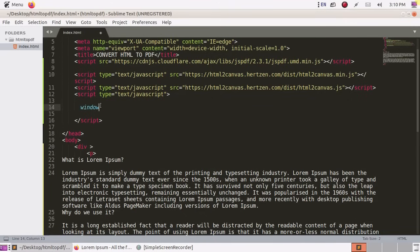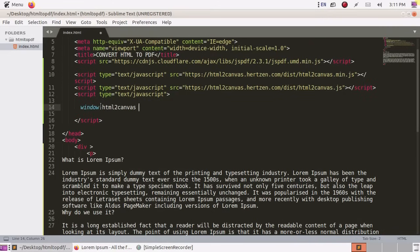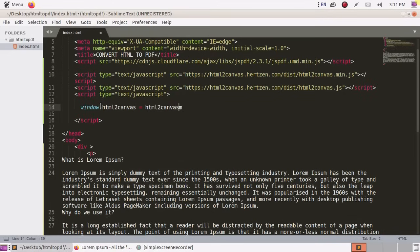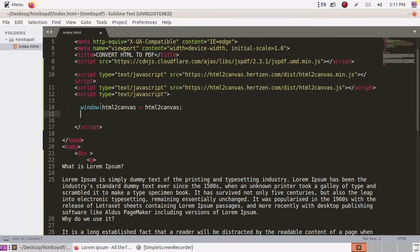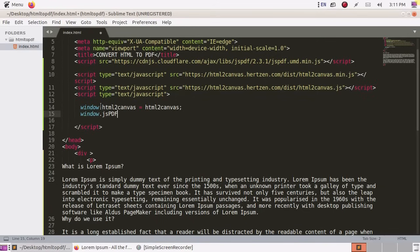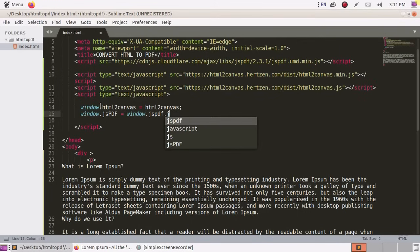Window dot HTML to Canvas equals HTML to Canvas. And window dot JSPDF equal window dot JSPDF dot JSPDF.